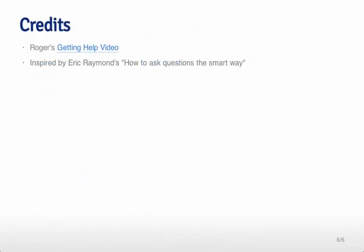The credits for this go to Roger's getting help video, and it was inspired by Eric Raymond's 'How to Ask Questions the Right Way.'